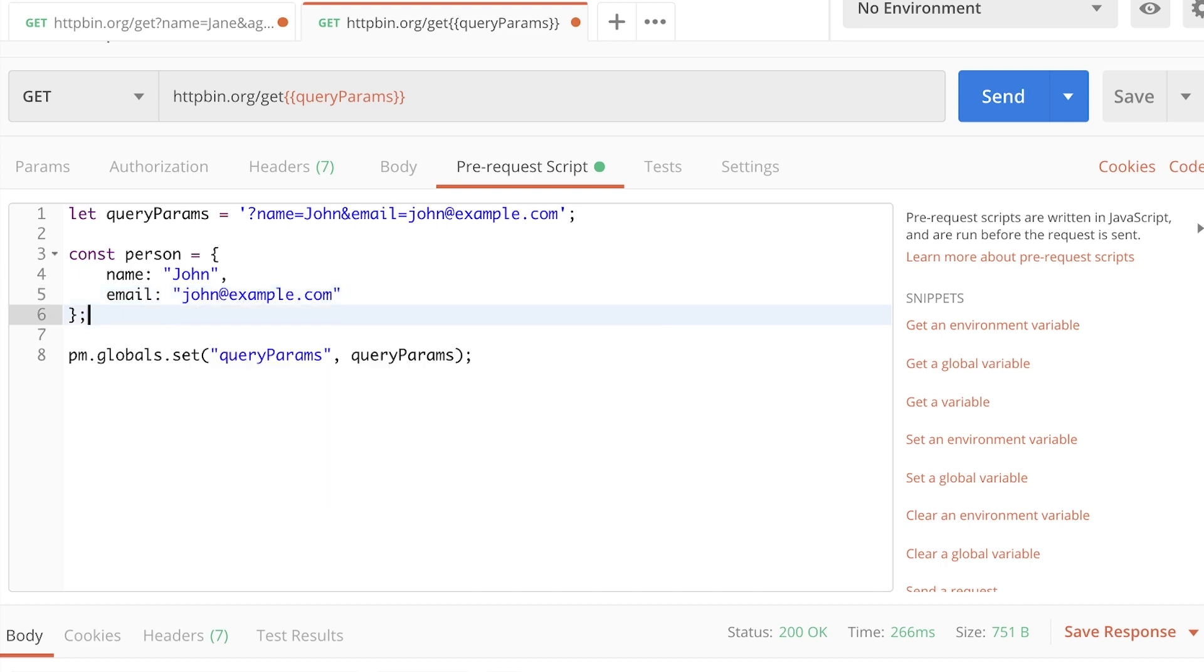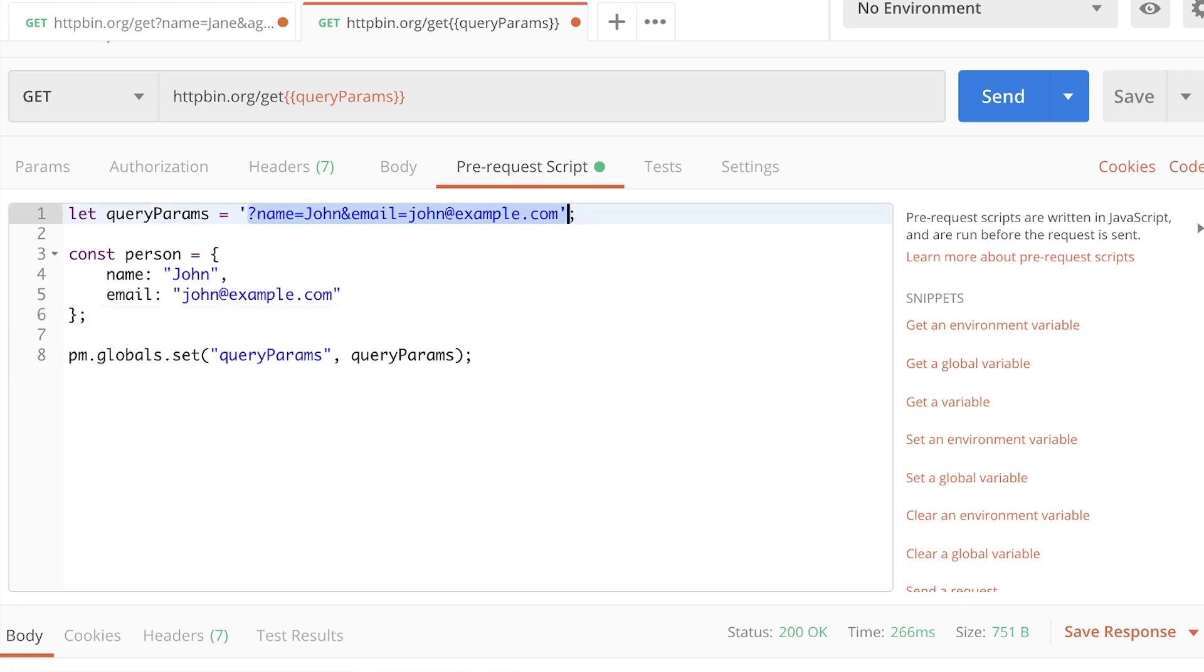So with this object, we can again dynamically change some information regarding this object. We can get this information from an external file when we do iterations or stuff like that. So it really opens up a lot of possibilities. So the idea is to transform this object into query parameters. Now I'm going to let here an empty object. So query params will be empty.